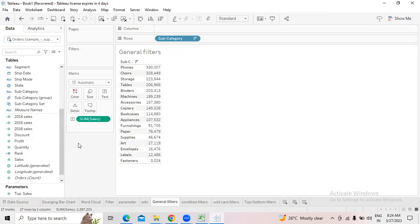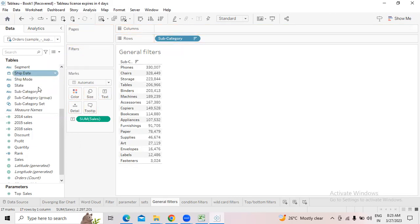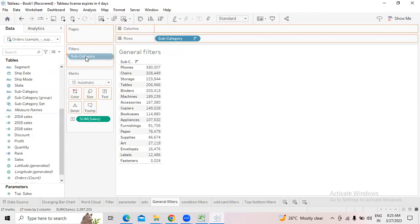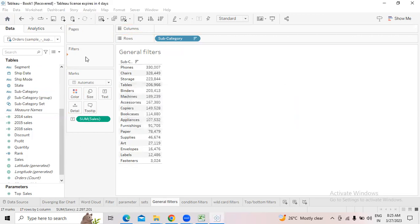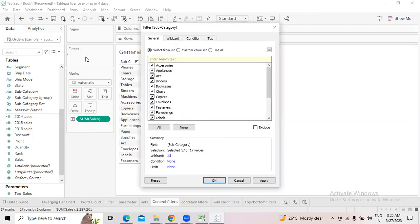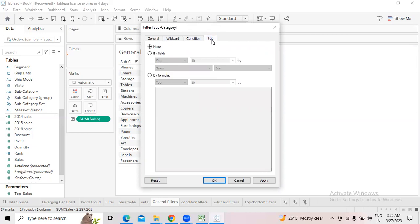If you want those fields, move the subcategories into filters. Once you move these subcategories into filters, you will get all four options: general, condition, wildcard, and top/bottom filter. We already discussed the top filter but I will explain again today.